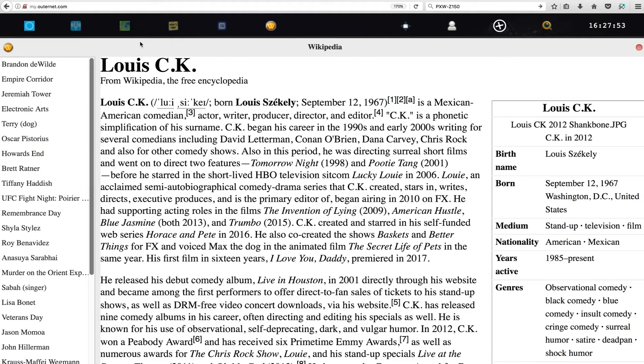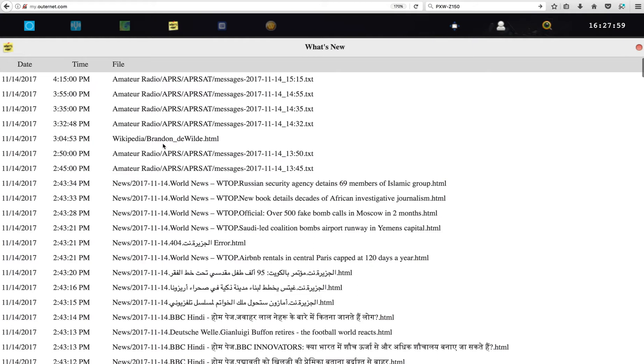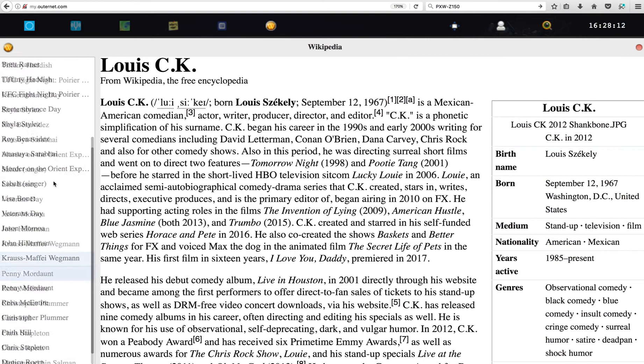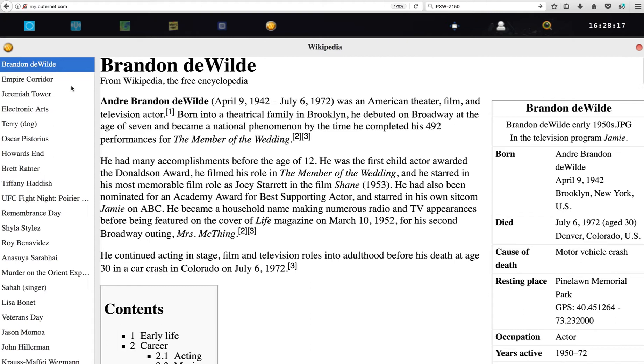So let's check on what's new. Maybe the latest Wikipedia is about Brendan de Wilde. I don't know who is Brendan de Wilde but let's check it out and see if it has any... Brendan, Brendan. So the way it's sorting is really really bad, okay. It's just sorted by when you received it, the latest first. American theater, film and television actor. No, yeah I don't know.